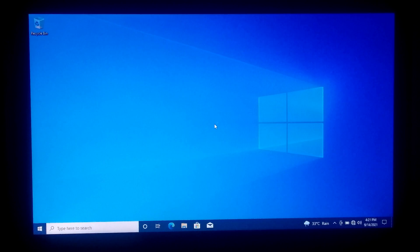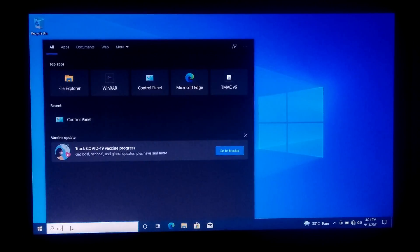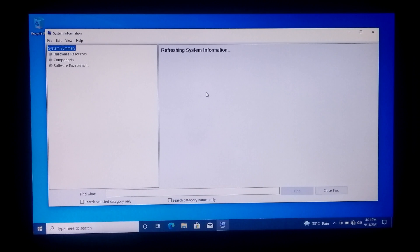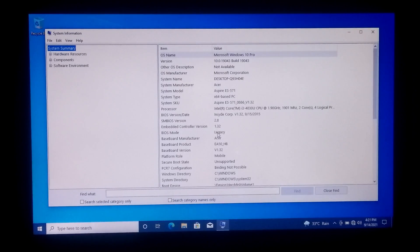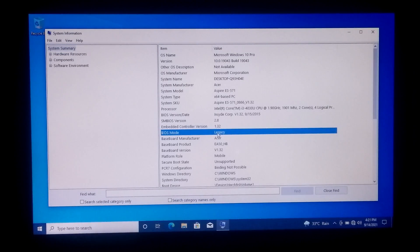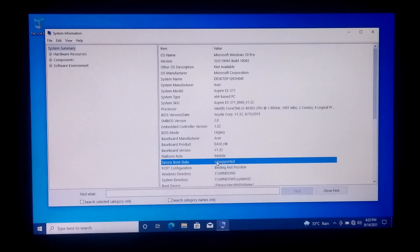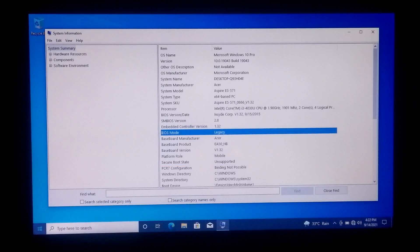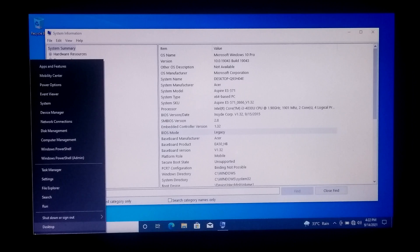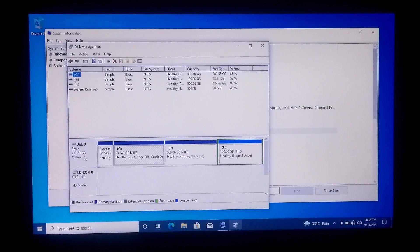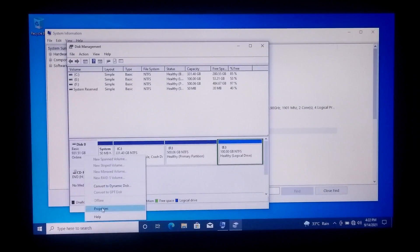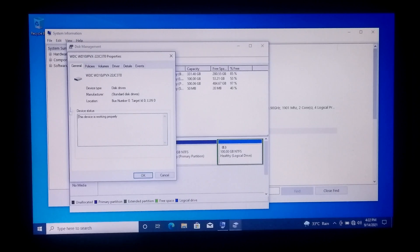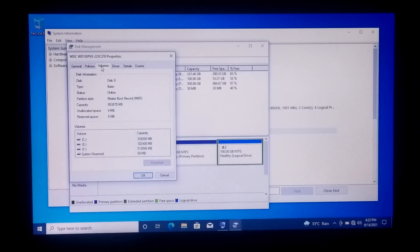Let me show you the BIOS mode and secure boot status of this Windows 10 computer. As you can see, the BIOS mode shows legacy and secure boot status is unsupported. Now let me show you the partition style of this laptop's hard disk — as you can see, partition style shows Master Boot Record, MBR.